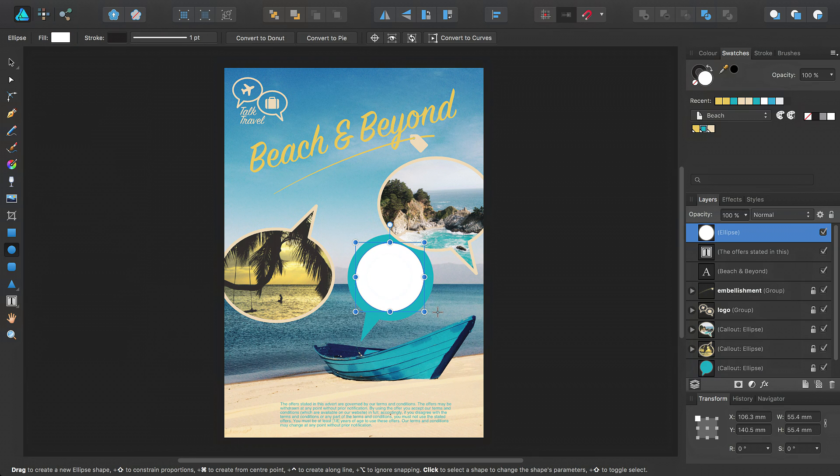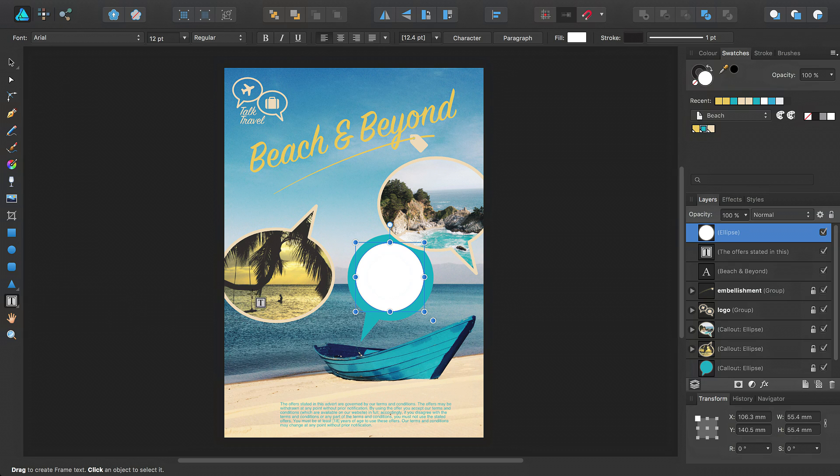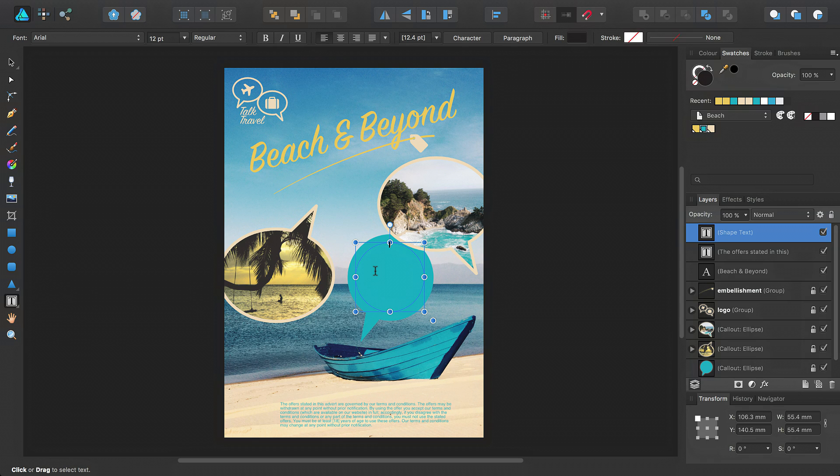There are two ways to convert this shape to a shape text frame. Either press the T key to toggle to the Frame Text tool, or select it from the Tools panel, and position the cursor over the shape, and click once when you see the cursor change to a pentagon with a T inside.